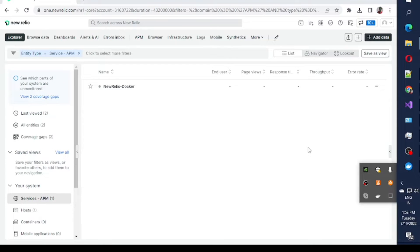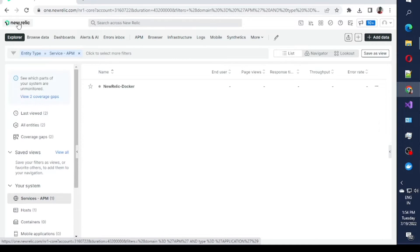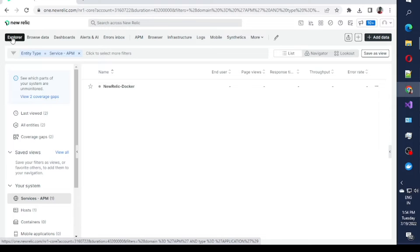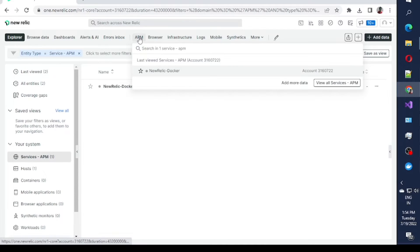Hello everybody, this is Shobit. Today we will talk about New Relic, specifically APM, which is called Application Performance Management. In this video we will talk about how we can integrate this Application Performance Management using a .NET application. If you are new to New Relic, you can register yourself at newrelic.com, and once registered you will see a page with everything related to performance management. We will talk about APM in this video, so click over there to get started.